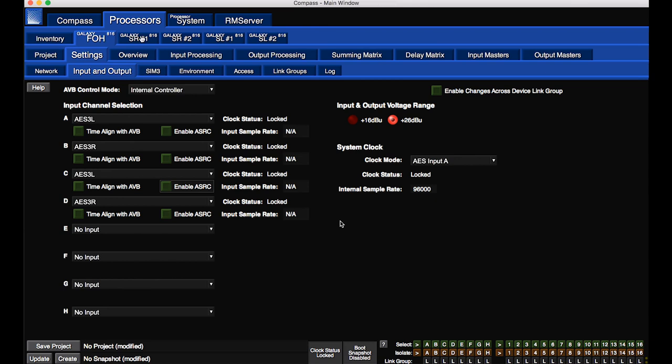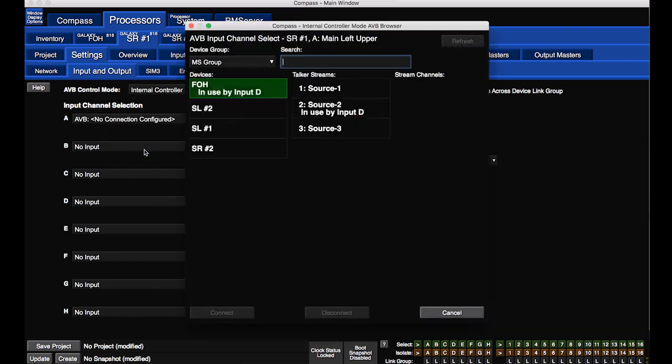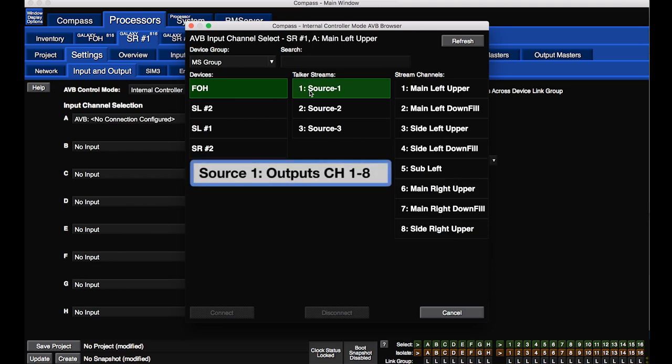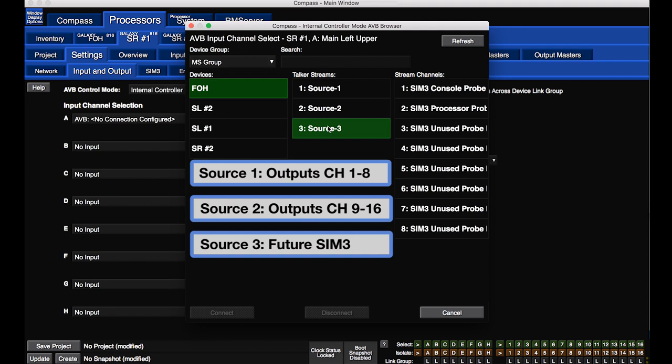The AVB inputs of the satellite units are subscribed to the outputs of the front-of-house master processor. When choosing the output streams, source 1 refers to outputs 1 through 8, source 2 refers to outputs 9 through 16, and source 3 refers to a future SIM measurement functionality.